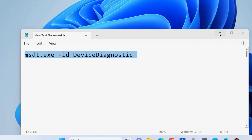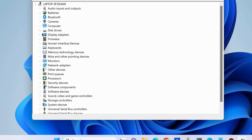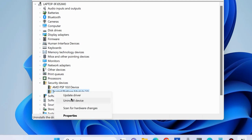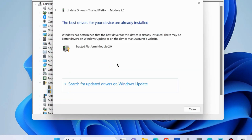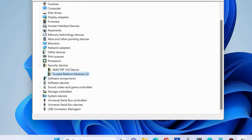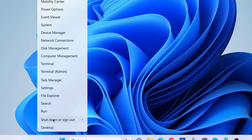Right-click on the Start button and choose Device Manager. In Device Manager, check if any device driver has a yellow exclamation mark, which means it has an outdated driver. Simply right-click on it and choose Update Driver. Update any such device driver if it exists.